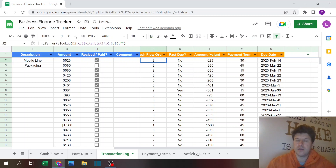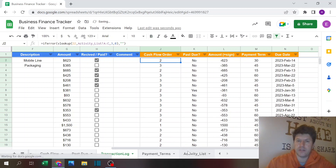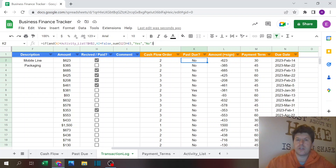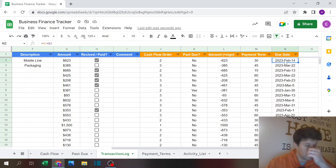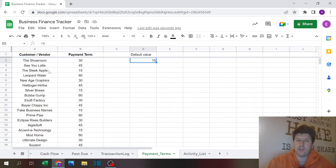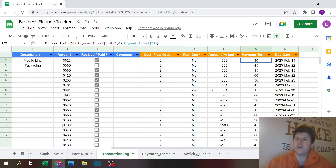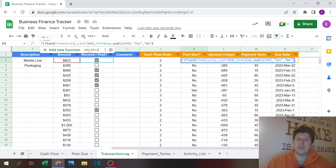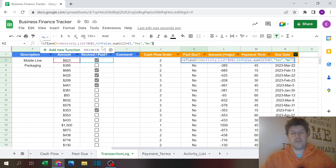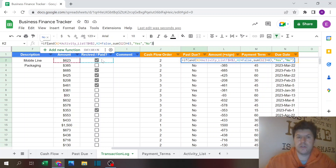The first formula column is the cash flow order — a simple VLOOKUP. Then there's the due date, which is the transaction date plus the payment terms looked up for that customer, or the default value if the customer isn't found. The past due column checks if the due date has passed today and the payment checkbox is still false, meaning it hasn't been paid yet — in that case it returns yes.